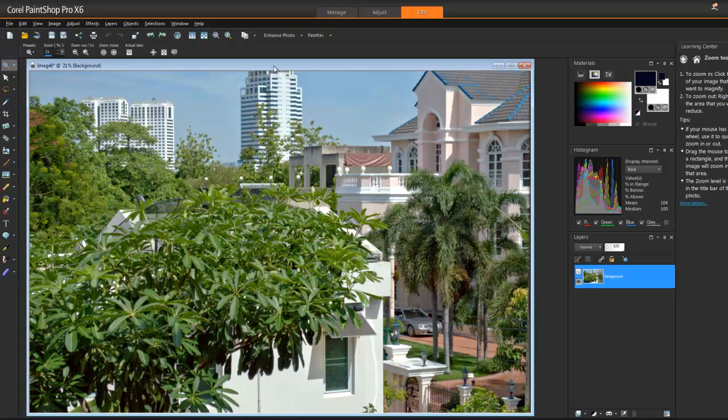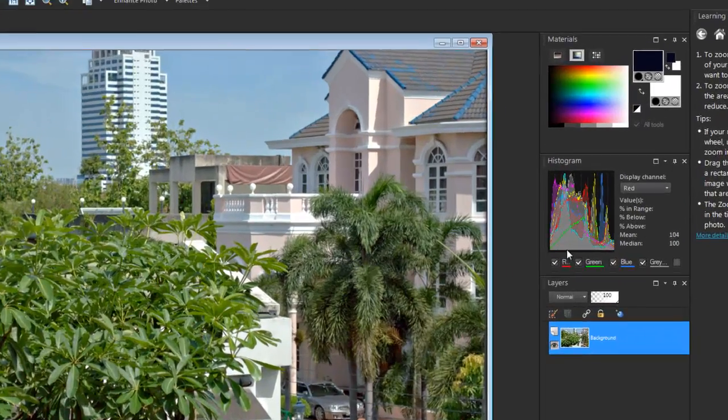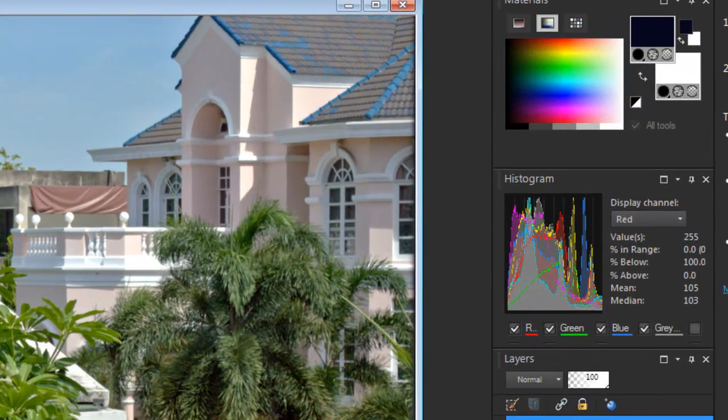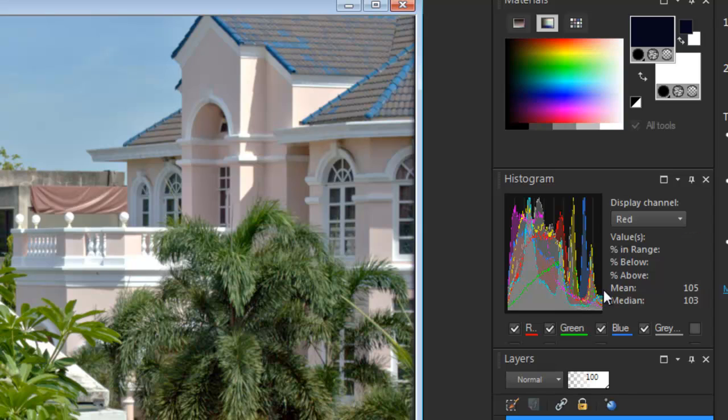Here we are back in Paint Shop Pro where I have more options to work with. Interesting to note, in the beginning my histogram on the original photo, everything was underexposed - it was all in the black, very little in the white. As you can see here, I have a nice camera hump so it's evenly balanced for me.